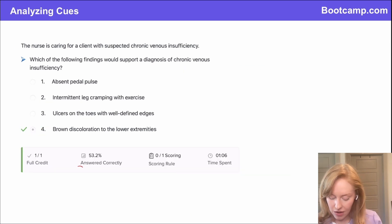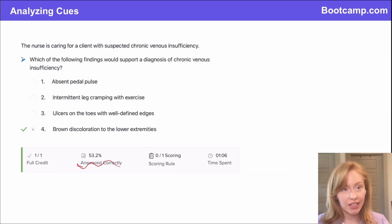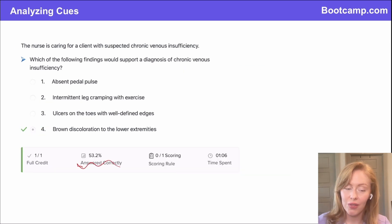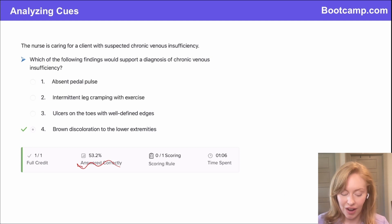Only about 50% of users got this correct, so if you answered this correctly, you're ahead of the curve. Well done.